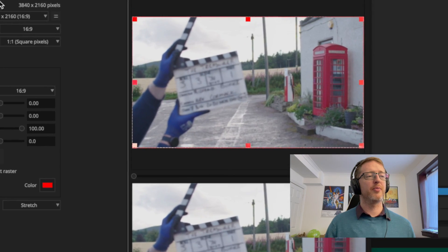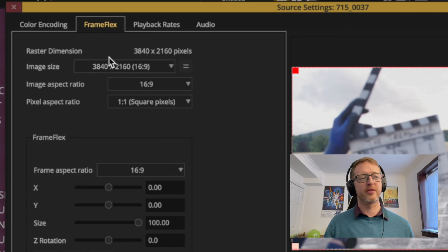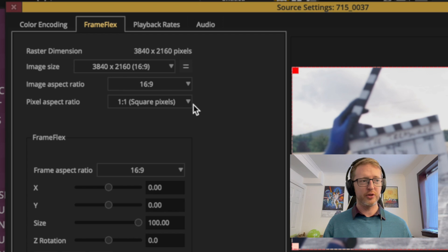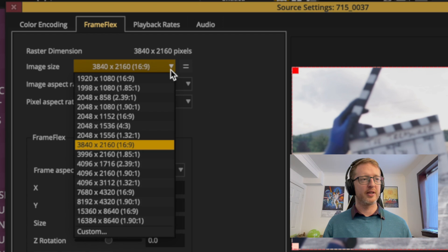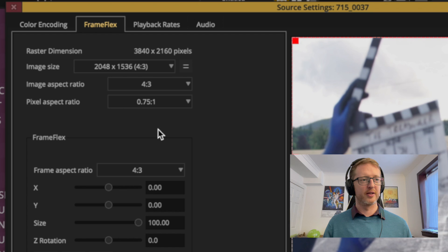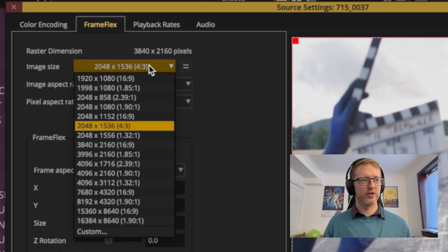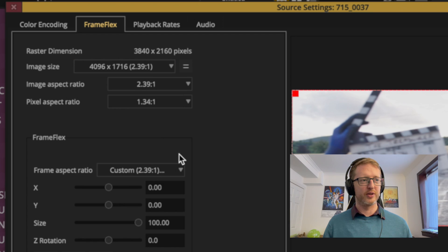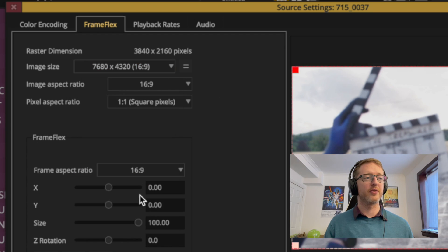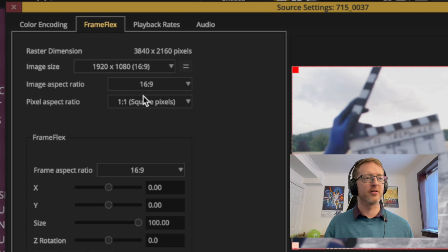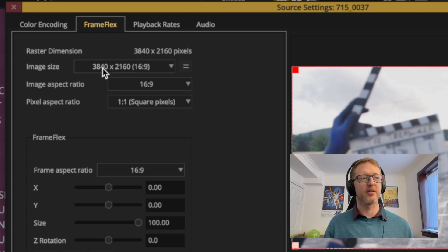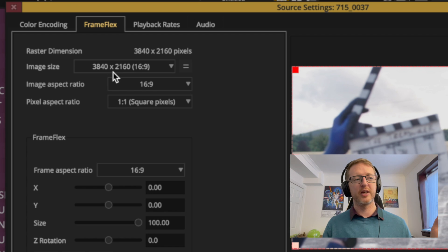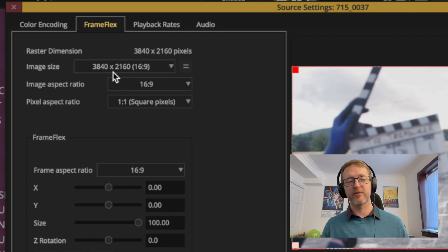Now up here we have controls and information to do with the source image, so that's showing us our image size which we can change and squeeze to something else. And just so you know, if you've ever set it to something that's not correct and you want to resize it, just hit this button here and it will reset it to the actual image size and aspect ratio of the source clip.